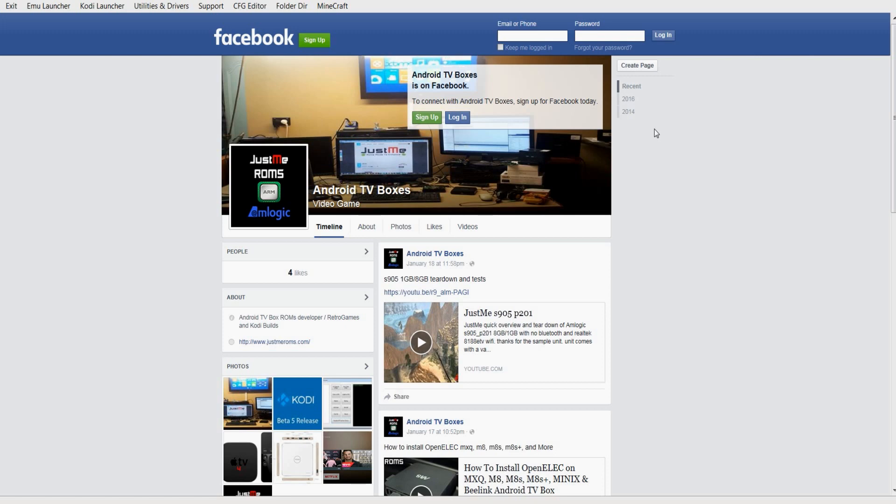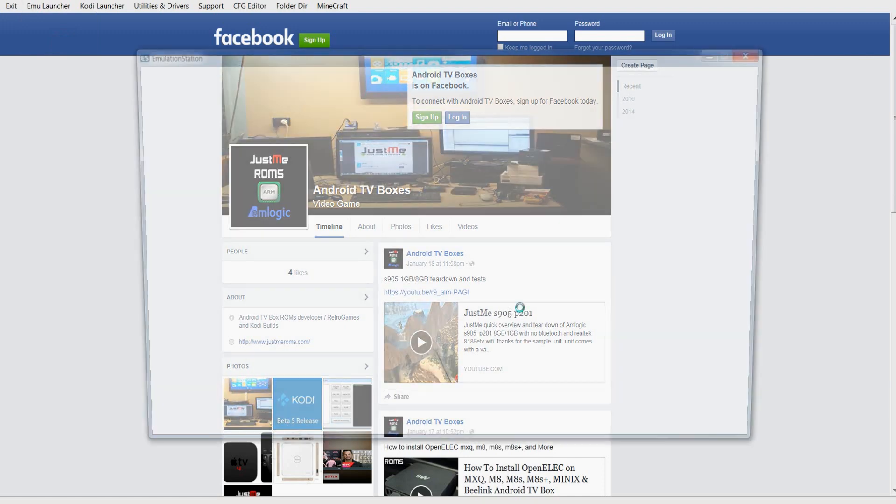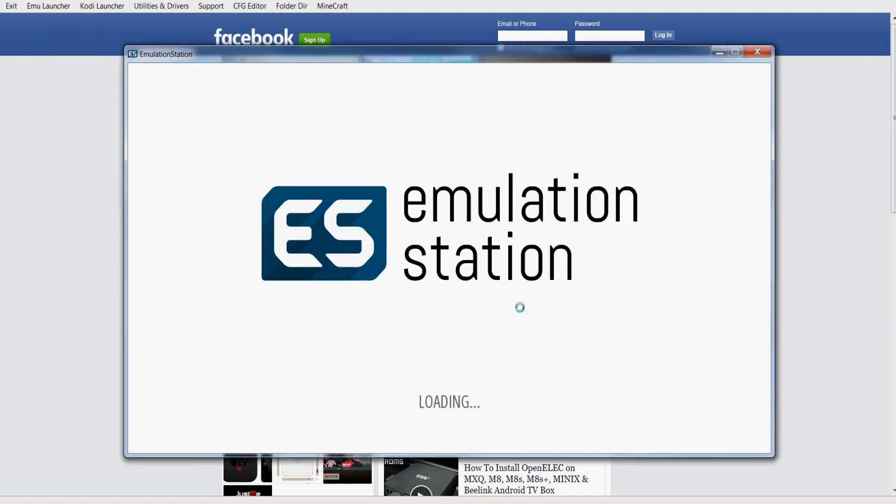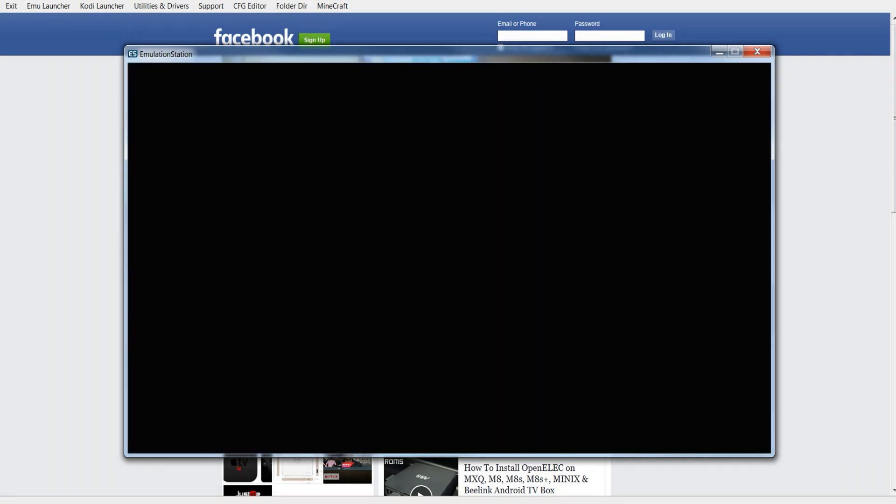Let's launch the emulator. As you can see, we've just launched the emulation station and it's loading up. Initially, it takes a little while to load up, but once you're in there, it's fine. It's pretty fluent. So it should be pretty much loaded up. Give it a few more seconds. It is running off a USB 2.0, so it is going to be a little bit slower.